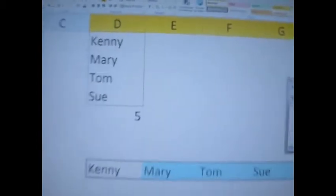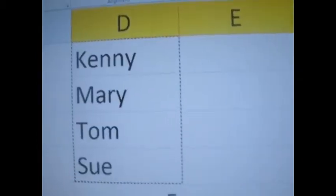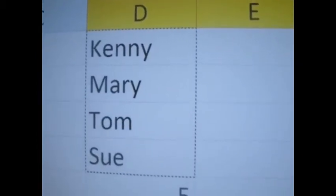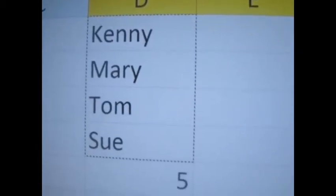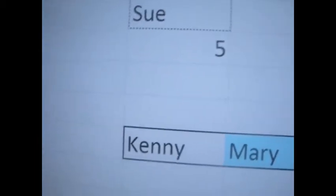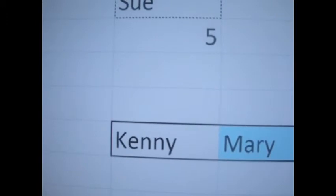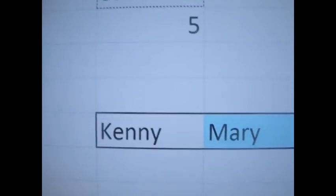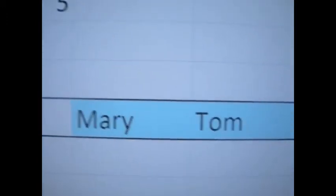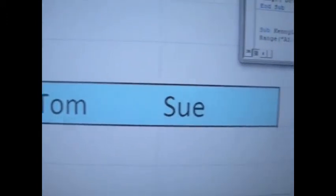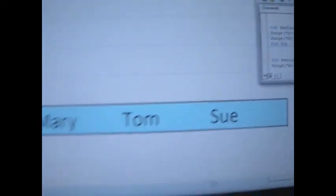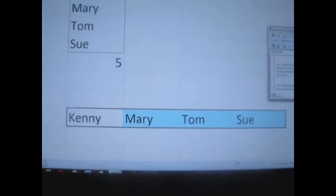Alright, so what it did was it copied the range from D1 to D4 and pasted it in the ranges D8 through G8.